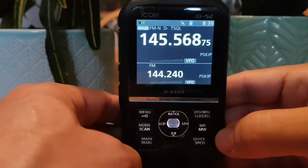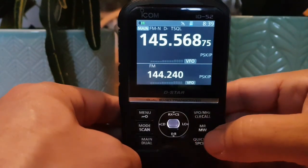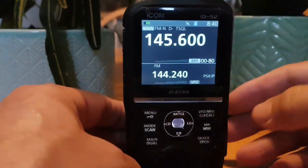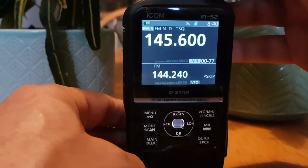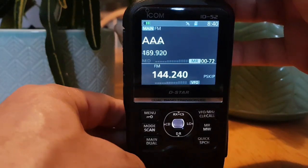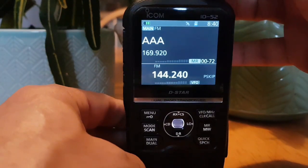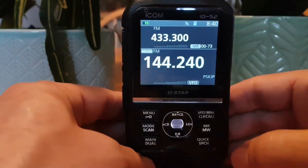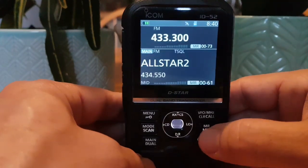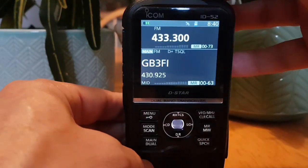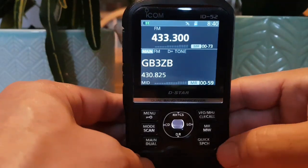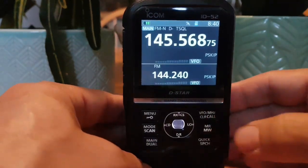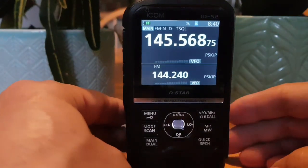Let's go to dual display and show how to put it into memory mode. Hit the MR button — we're on the A band and we've gone to memory mode. If you haven't got any memories you won't see much. Go to the B band and hit Memory — we've got a couple in there. Let's put them both back into VFO mode.